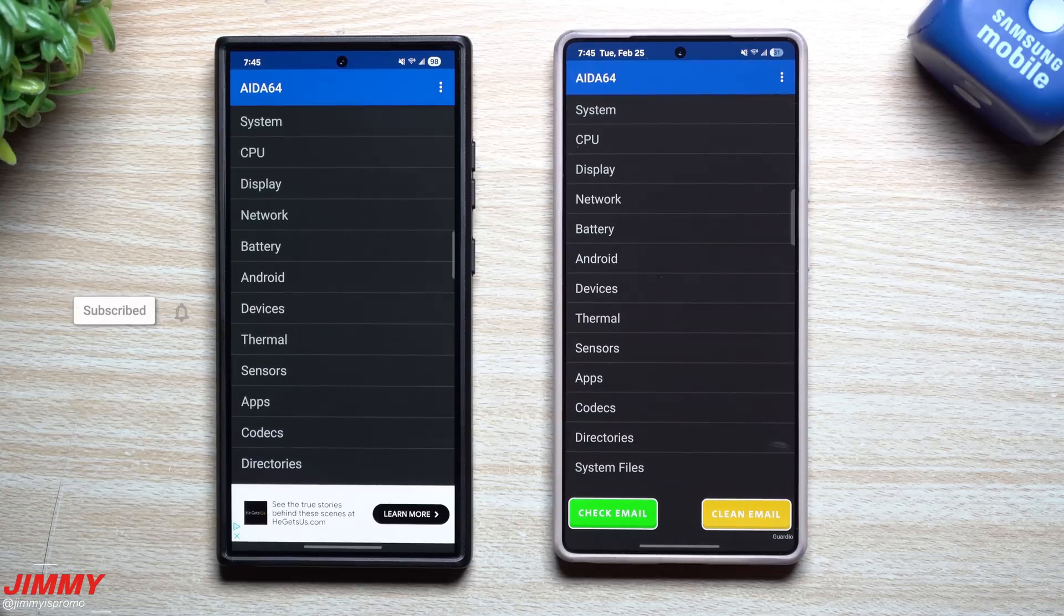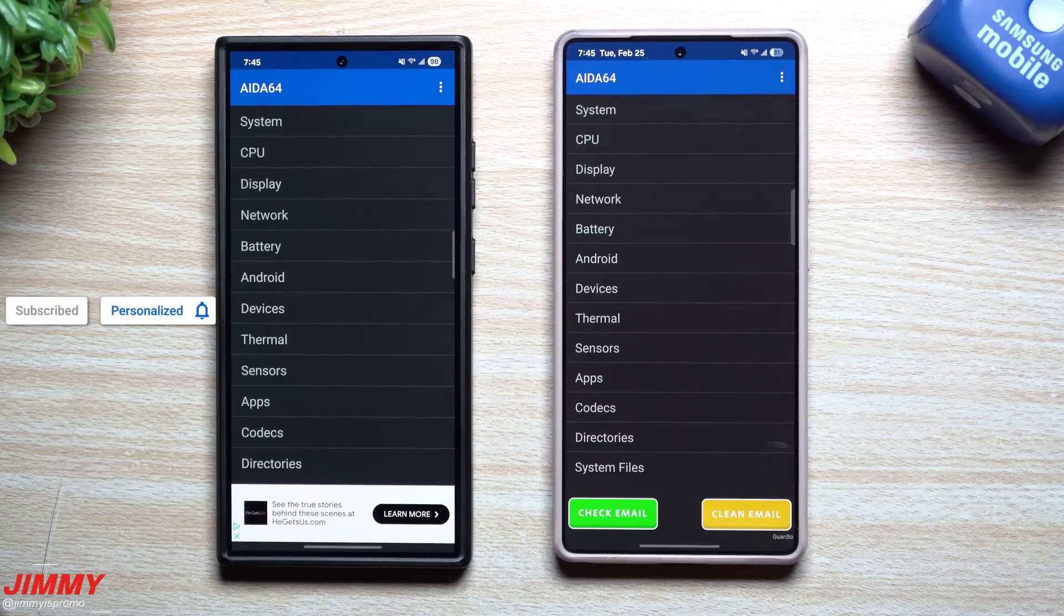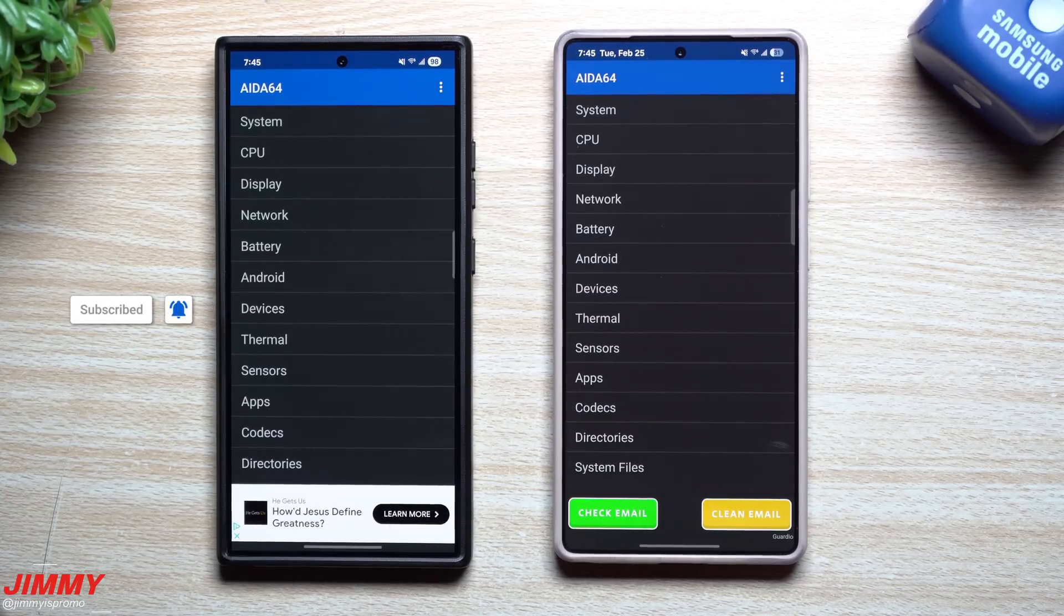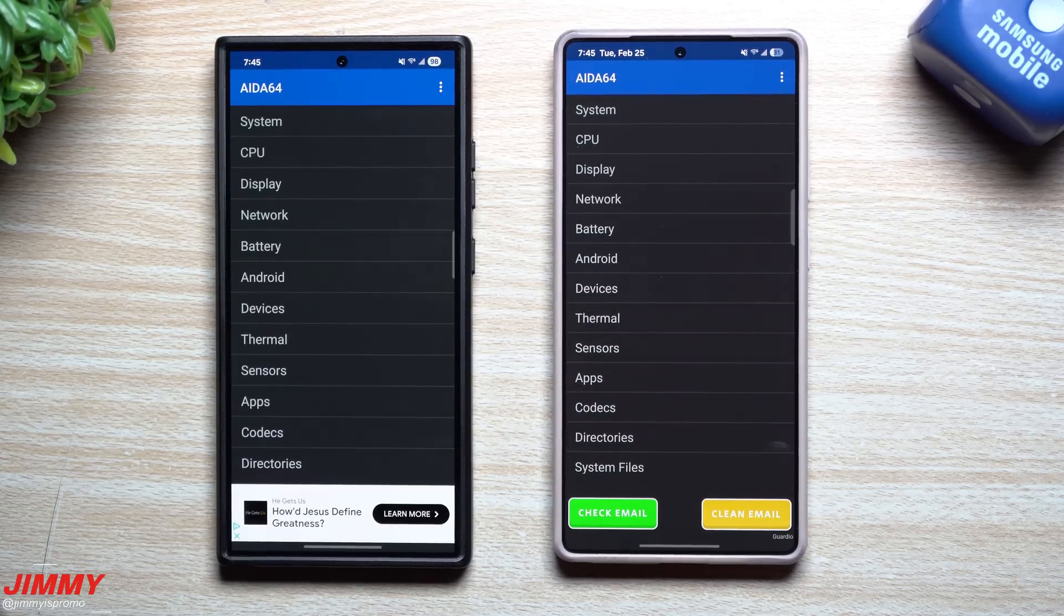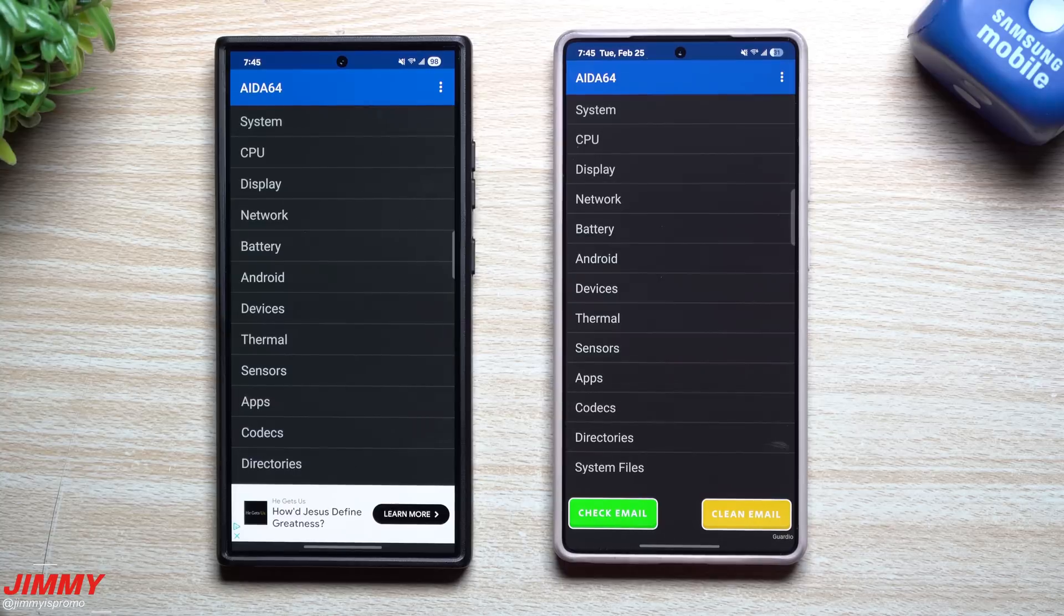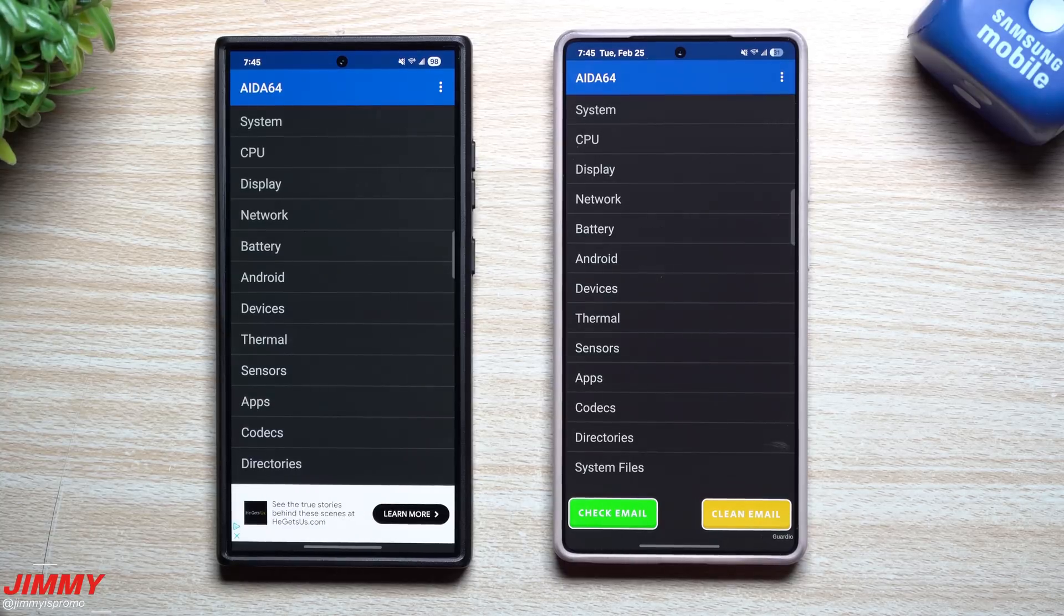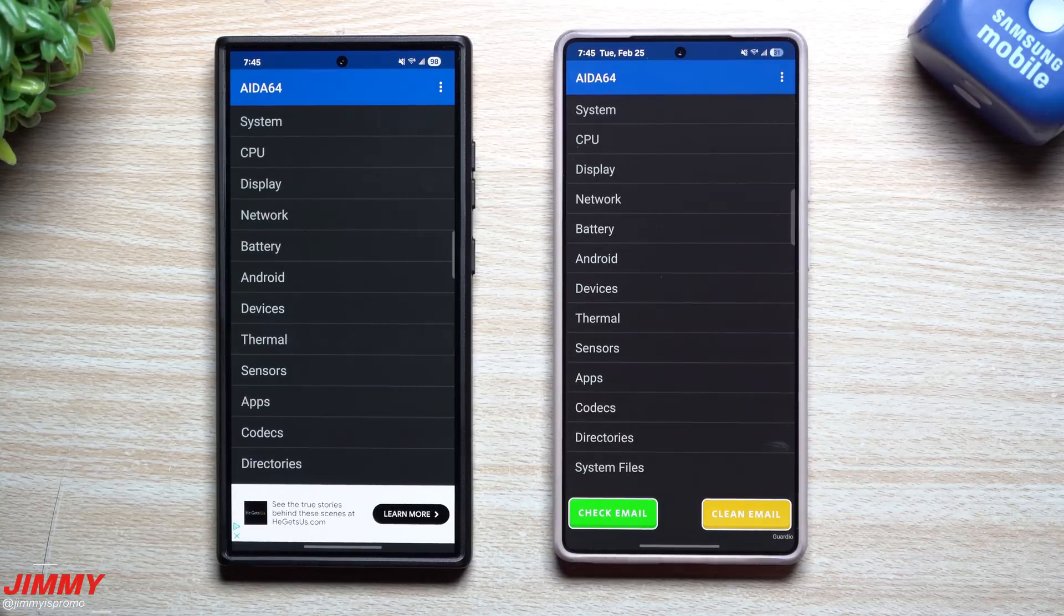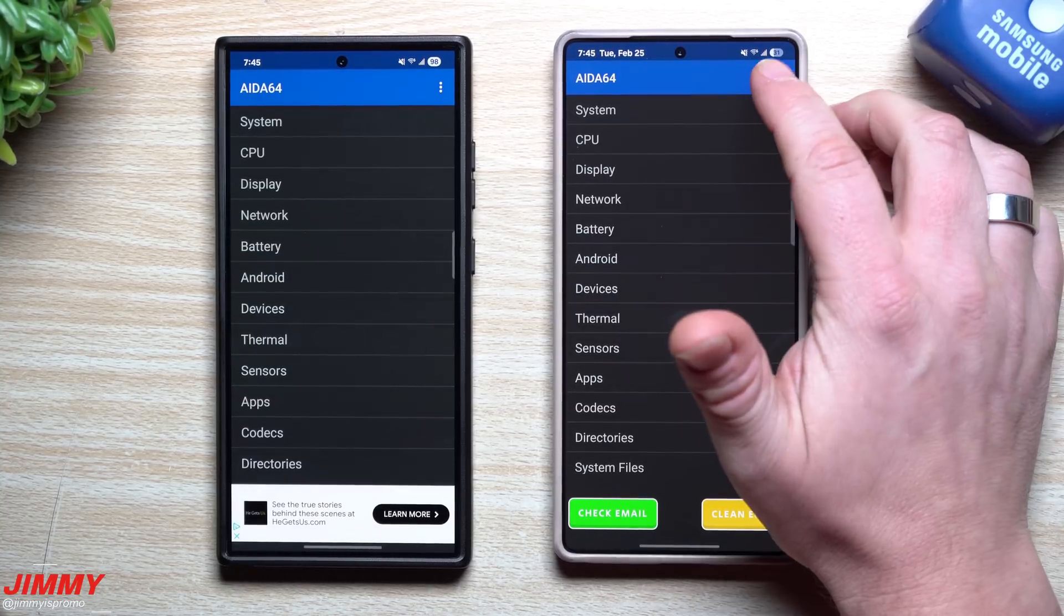Hey everybody, welcome back to the channel. My name is Jimmy and today I'm going to share with you a fun and free application that literally tells you everything about your phone all the way down to the very small details.